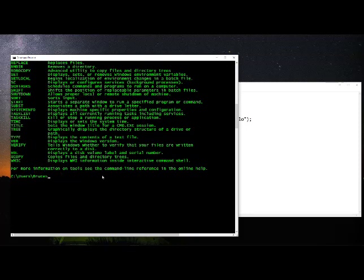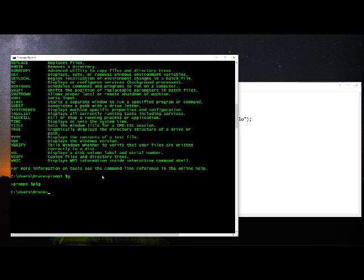Or you could change it to the standard prompt along with the greater-than sign. There's just a number of things that you can do that you might at some point find helpful, but I won't get into that right now.